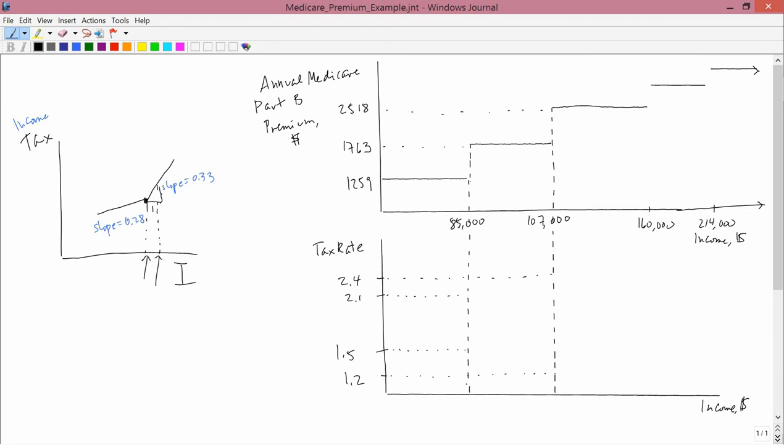So what I have in the top graph is on the horizontal axis income. It's actually not strictly income, it's modified adjusted gross income. That doesn't really matter of course here. I don't really want to teach anything about taxes, I'm just teaching about marginal and average so these details aren't particularly important. The numbers that I've written on the graph are actually correct for the year 2014, or maybe it's 2013. And what you see is that at an income level of below $85,000 the annual Medicare Part B premium is $1,259.